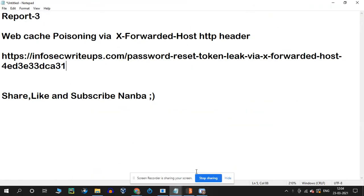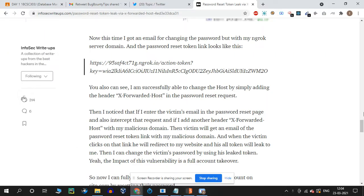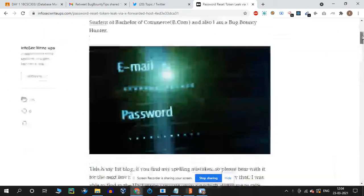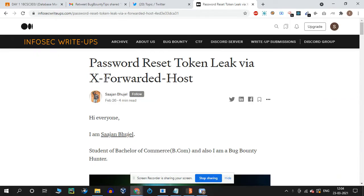Hello guys, welcome back. Today I'm going to talk about a report on web cache poisoning through the X-Forwarded-Host HTTP header. I've put the link to the blog in the description, so check that out.